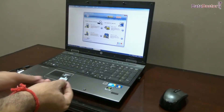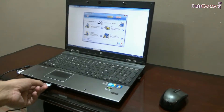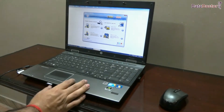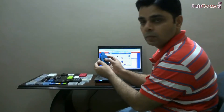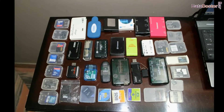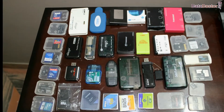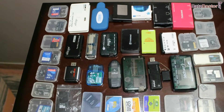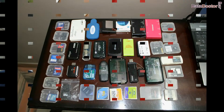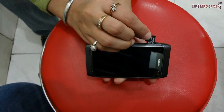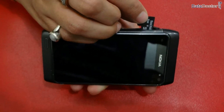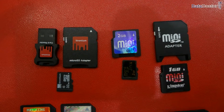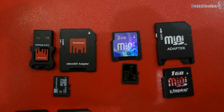For connecting your SD card to your laptop, it may have a memory card slot. Or you can also use a memory card reader for connection. A variety of memory card readers are available in the market. And if you want to recover data from a micro SD card, you can also use SD card adapters.